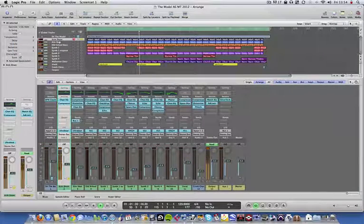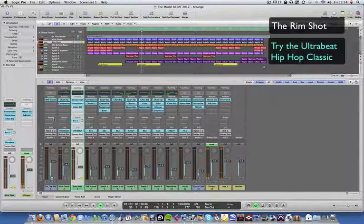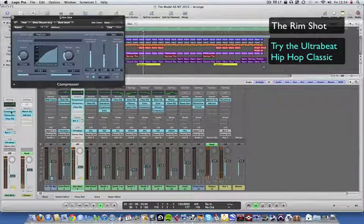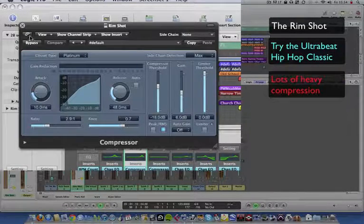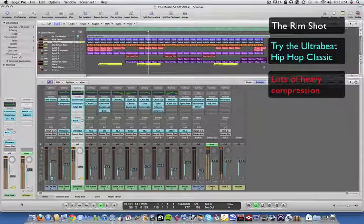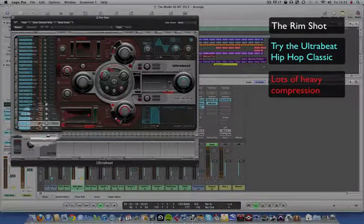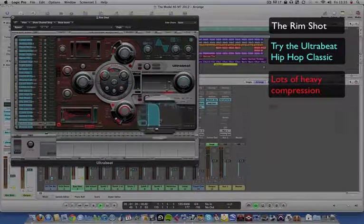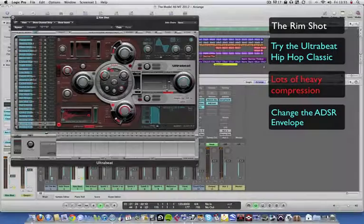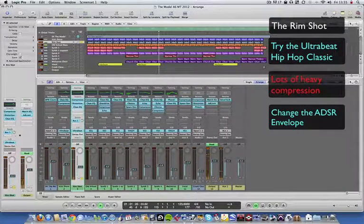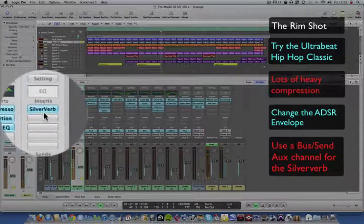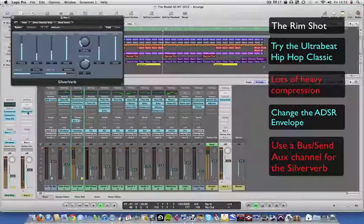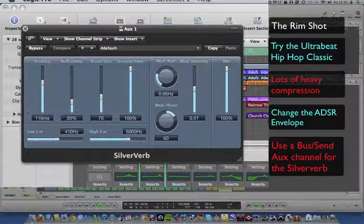Then let's move on to the rim shot. First thing, lots of compression again, like 2 to 1, making it sound very clicky. What we're using here is the Ultrabeat and I've definitely changed the ADSR envelope to make it a bit tighter. As you can hear, there's a kind of reverb on it. I'm using a bus which connects to Silver Verb - this is a very simple metallic reverb which is quite effective.